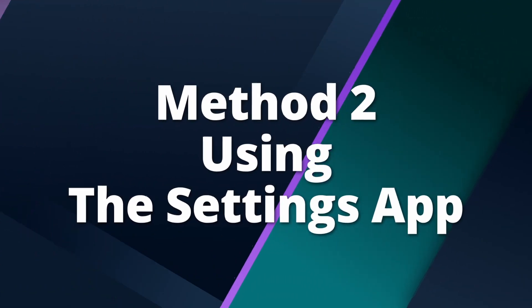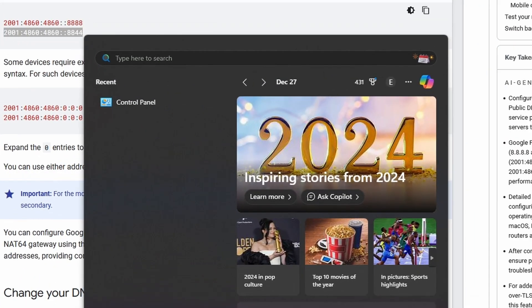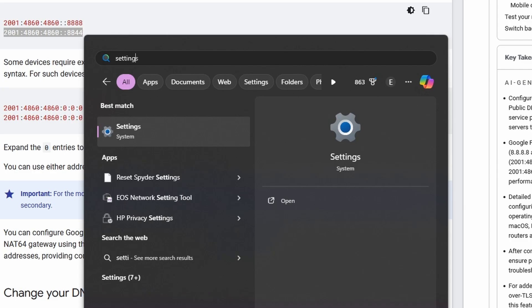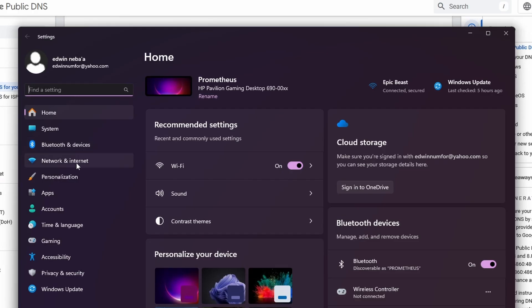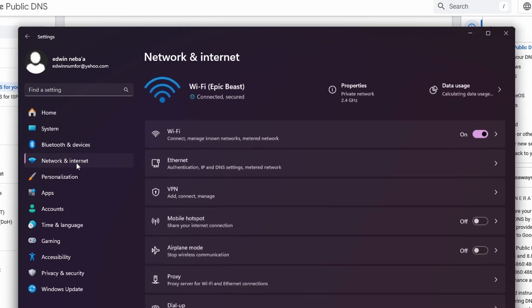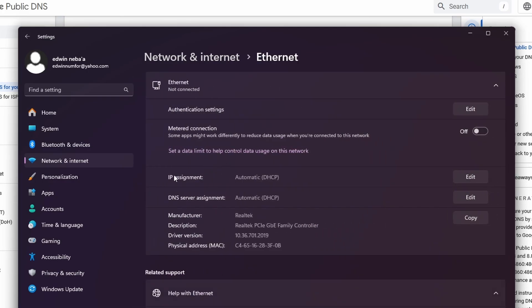Now let's try the second method, using the Settings app. Open the Windows search bar, type 'Settings' and click on the app. Navigate to Network and Internet. For Ethernet, click Ethernet and look for IP assignment.